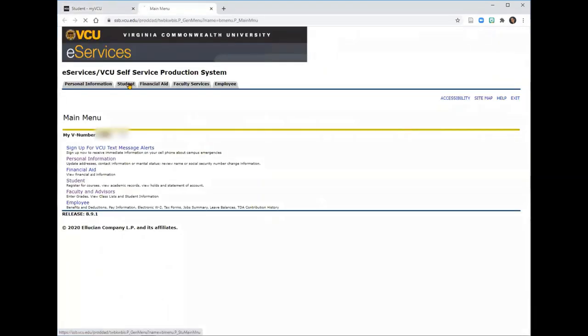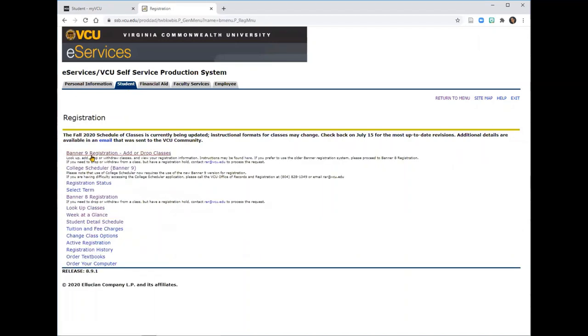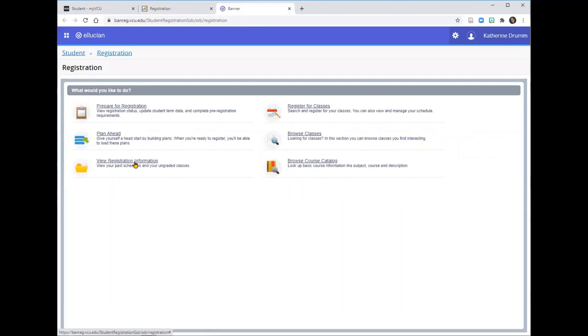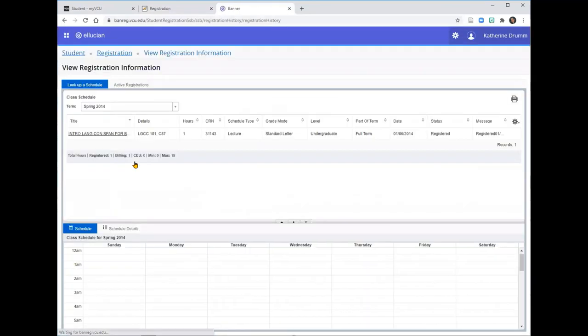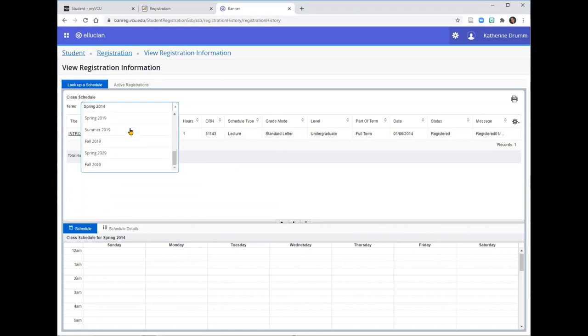Click on your Student tab, then click on Registration and Banner 9 Registration. Click on View Registration Information and select the Fall 2020 semester.